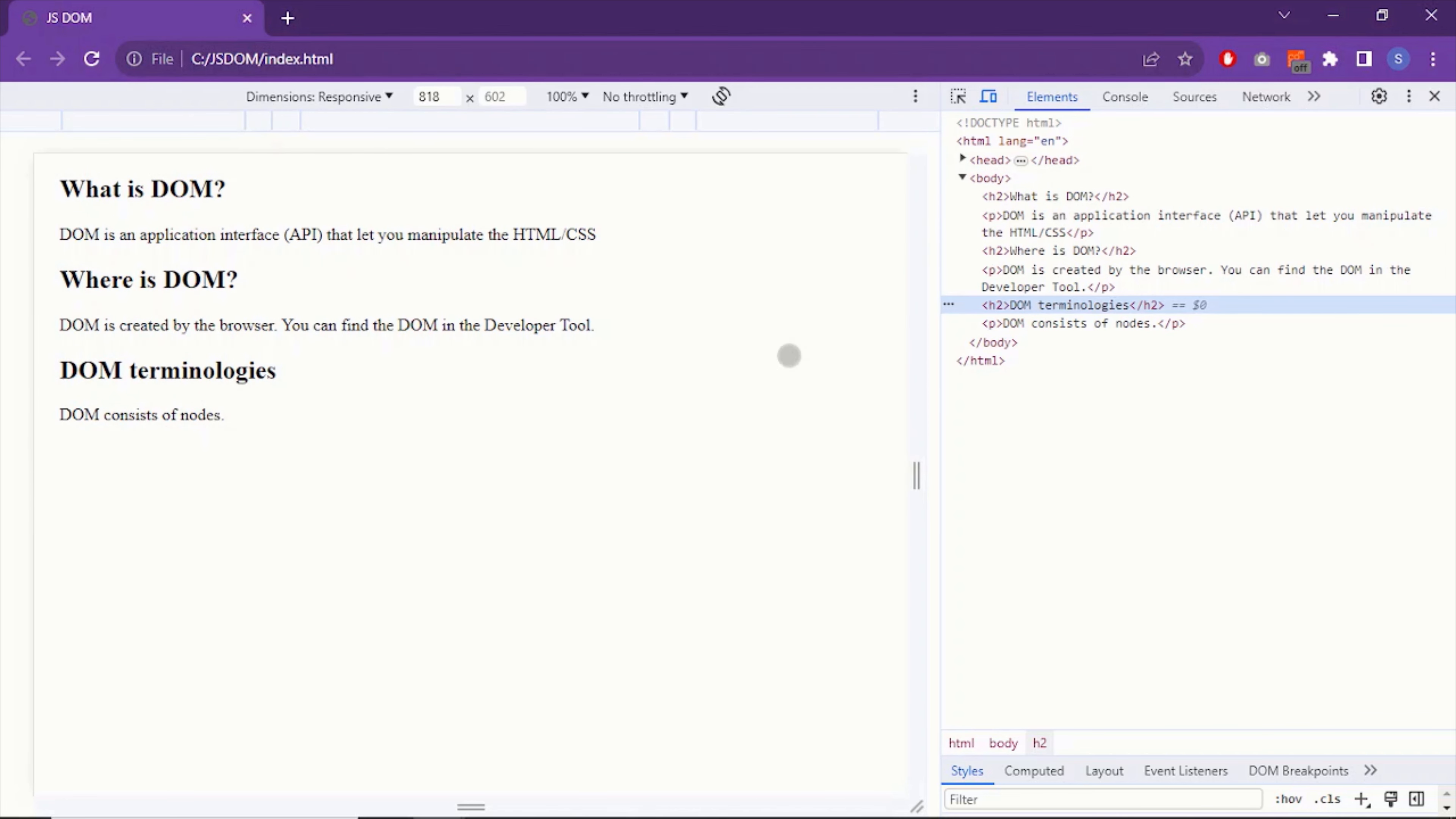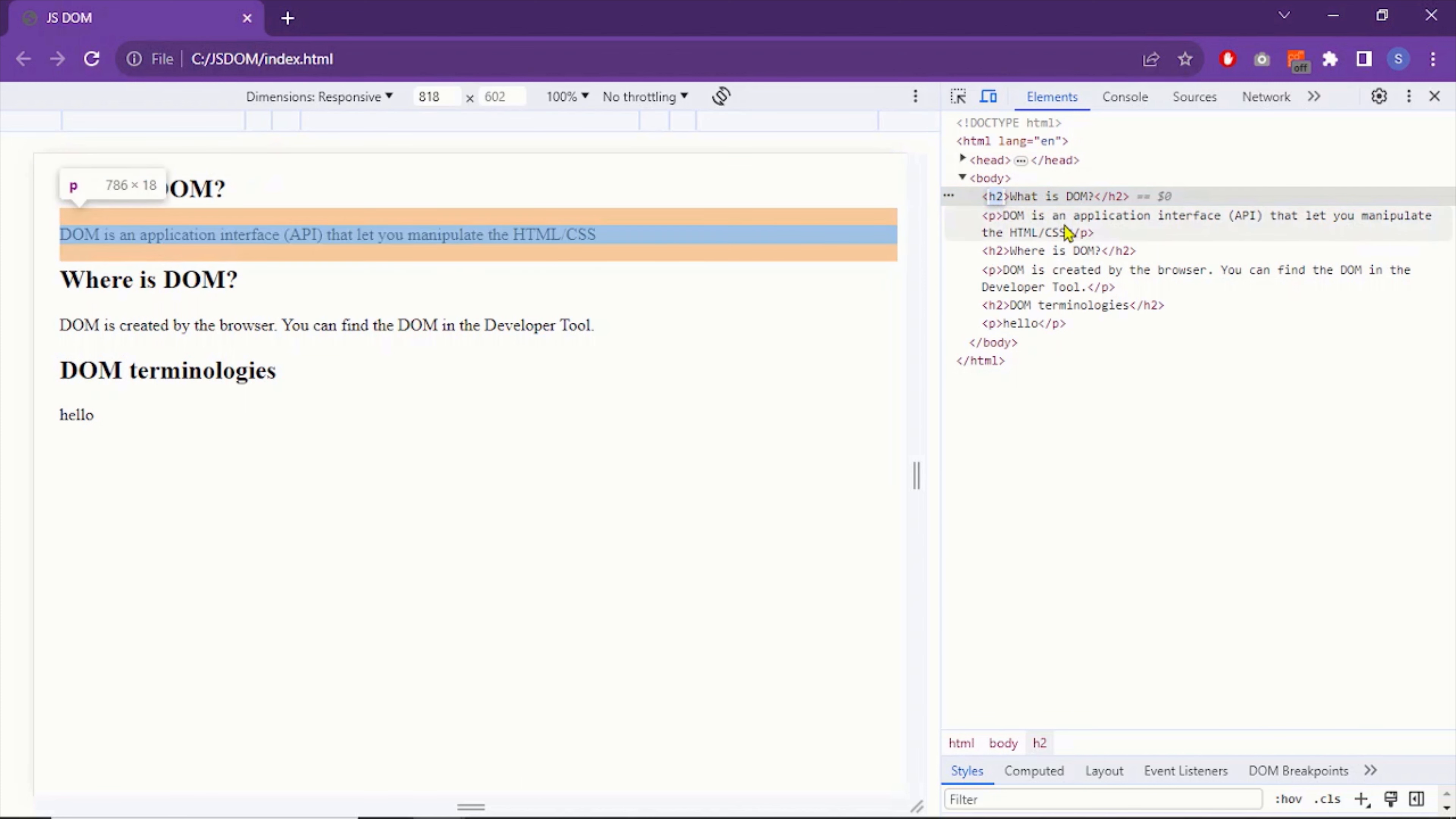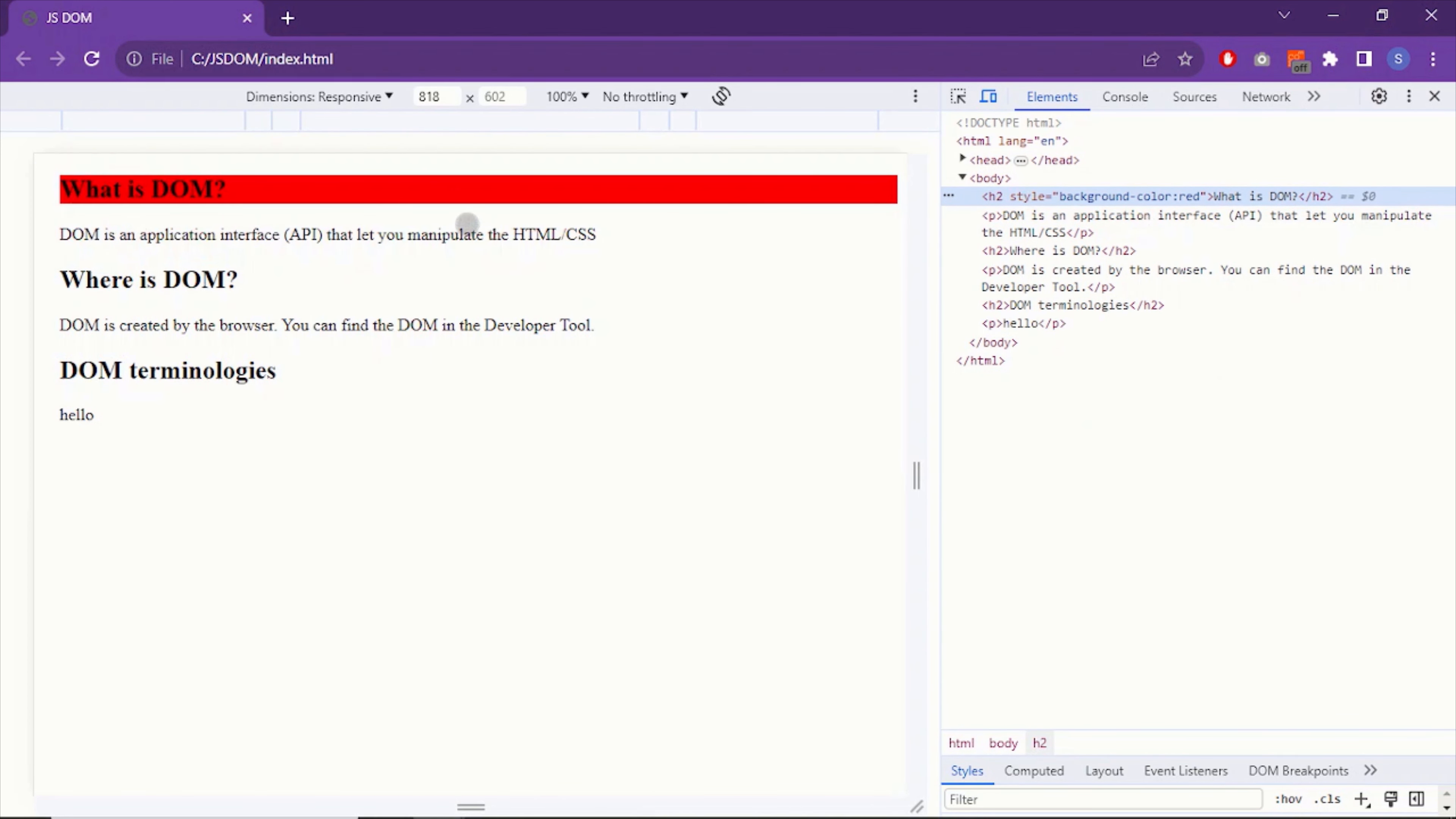For example, using this DOM document, I can change the text to something like this. And here you can see the change in the text. I can also apply CSS. So let me show you an example. So I put a background color and here you can see the change.